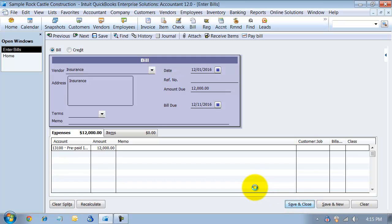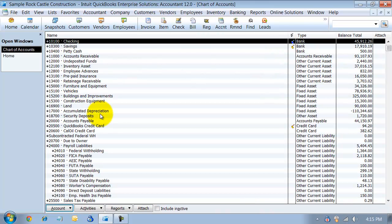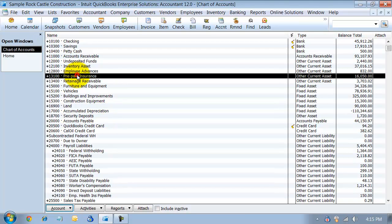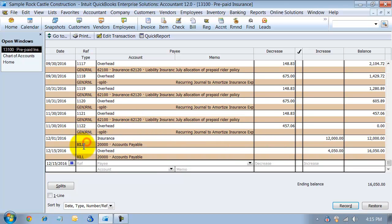Now it's going to be sitting in our accounts payable — we need to pay that twelve thousand dollars — and there's also going to be a balance sitting in our prepaid insurance. If I open up this register, you can see that I have the insurance payment for prepaid, so my asset went up by twelve thousand dollars.